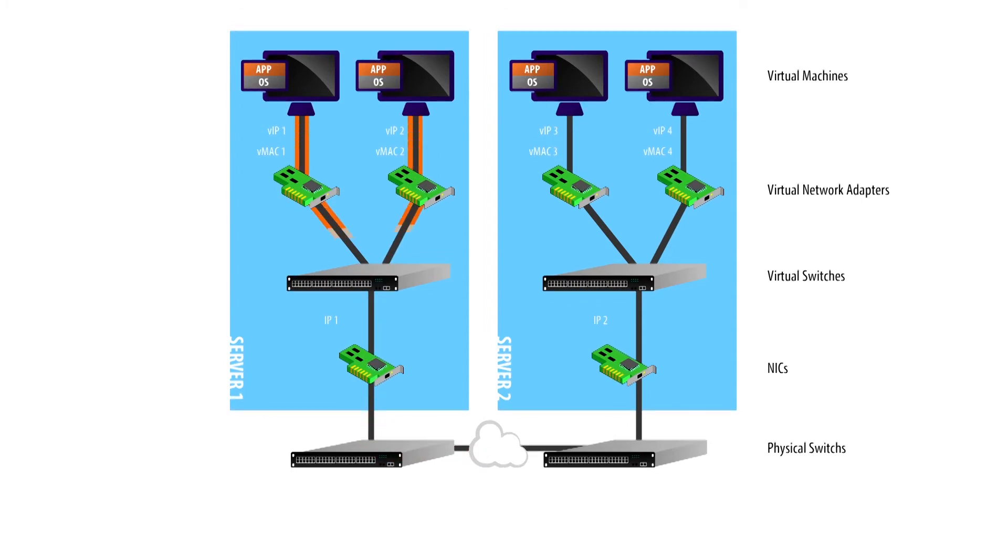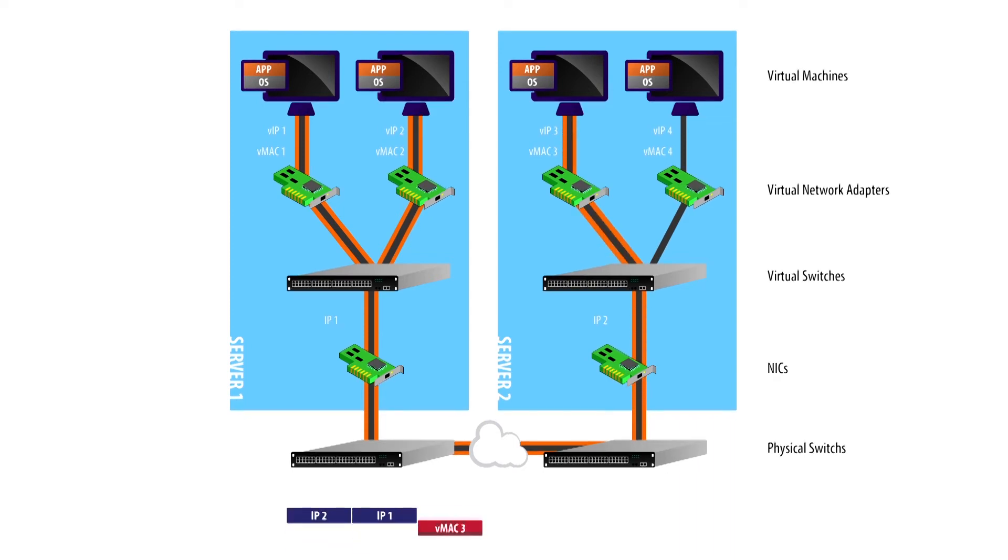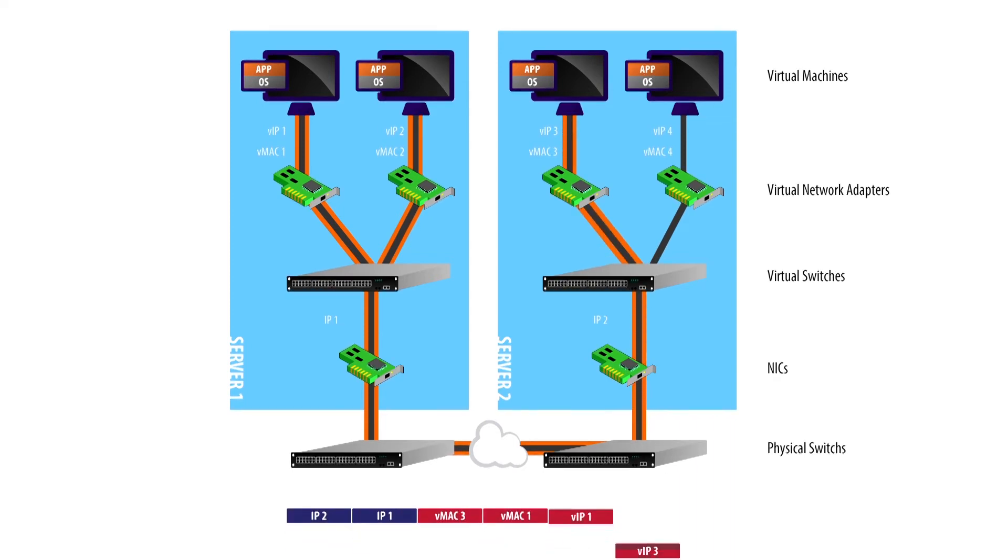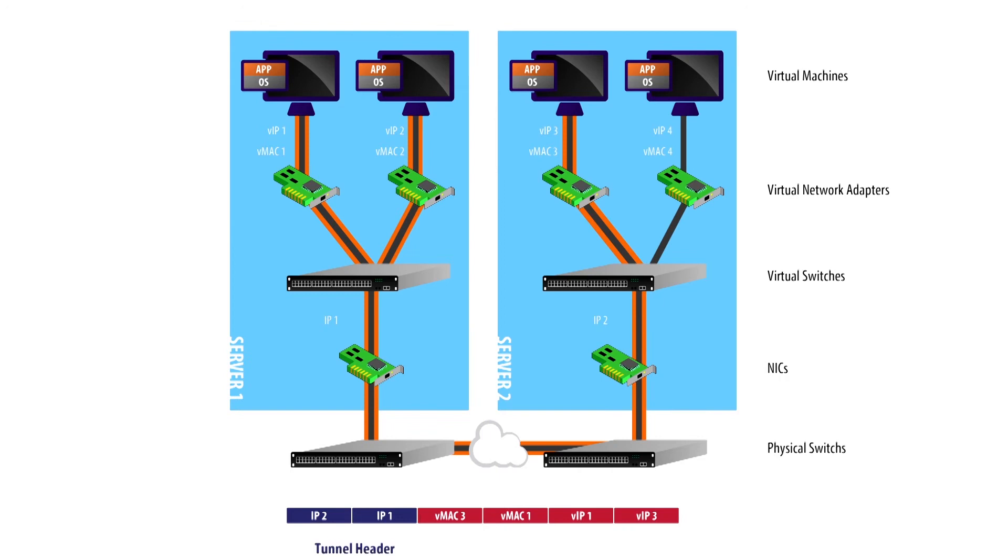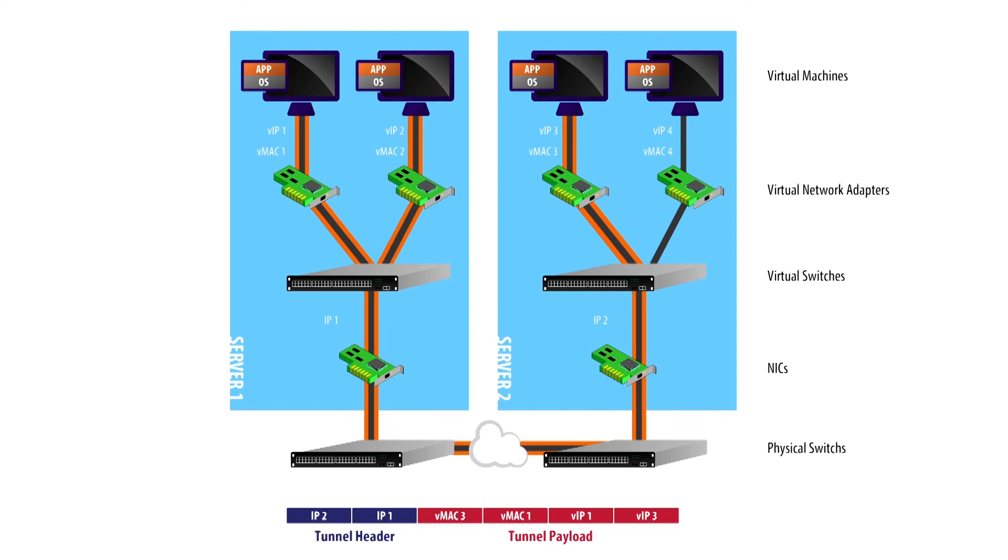To make this possible, layer 3-4 tunnels based on GRE, VXLAN, and other protocols can be used to virtualize network services so that communication between virtual machines can be provisioned and controlled without dependencies on the underlying network.